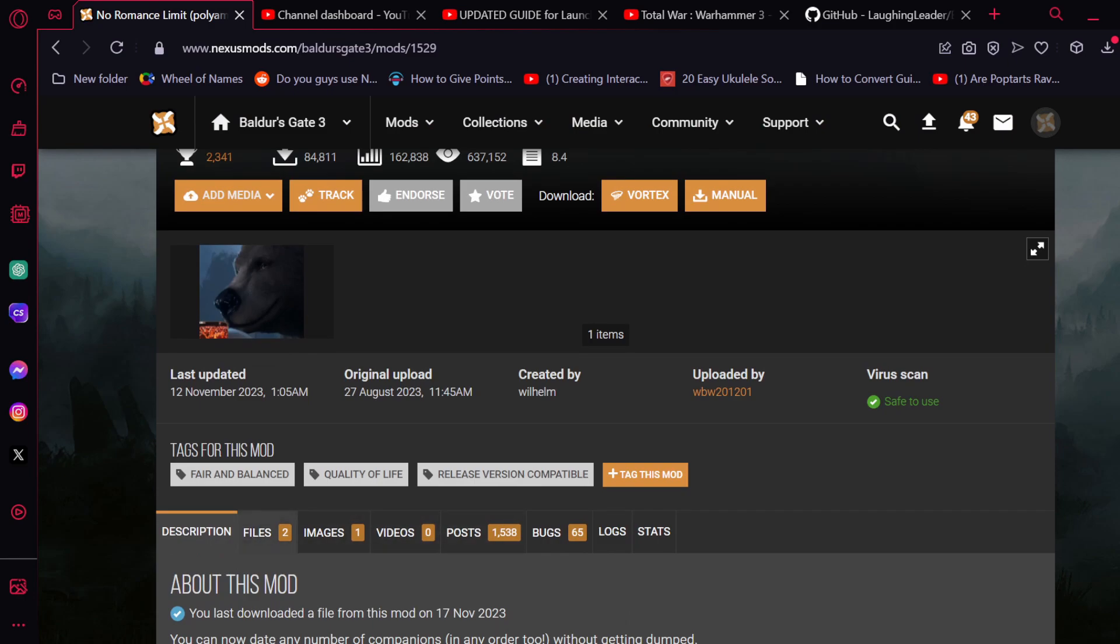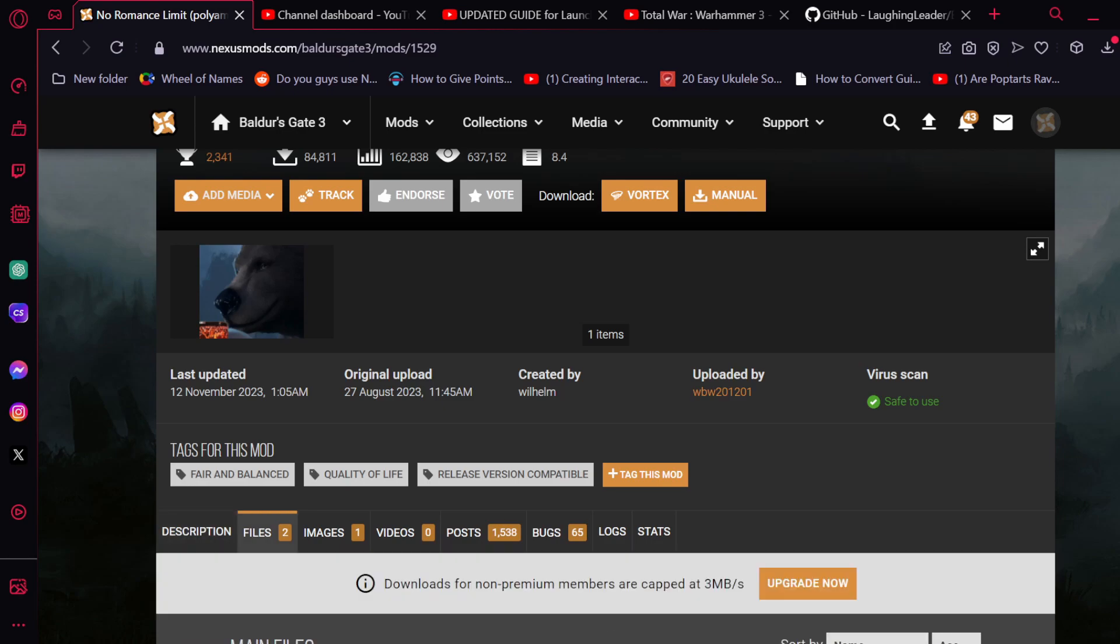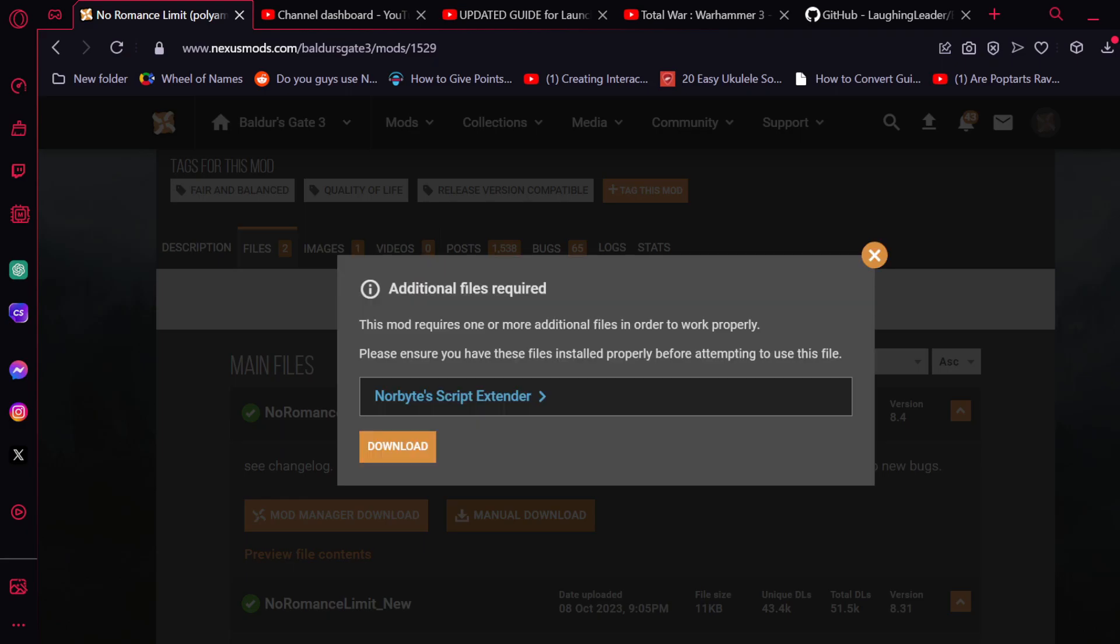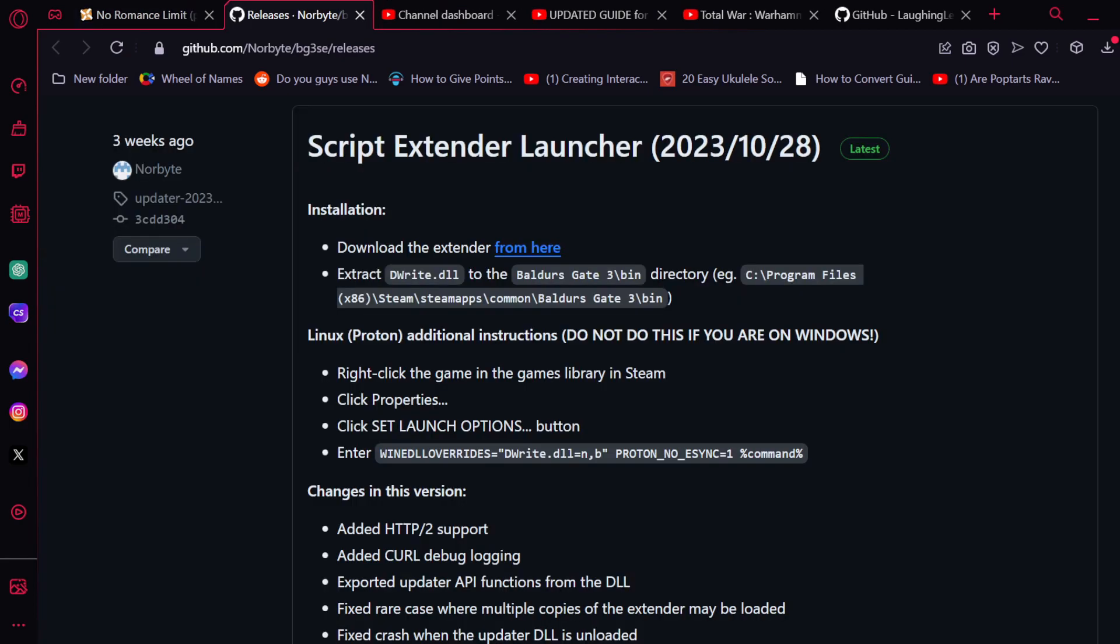You'll want to go over to Files, click on Manual Download. It should download it to your default Downloads folder. Now specifically, certain mods do require other mods in order to function, such as Norbyte's Script Extender here. The Script Extender itself is also something that you will want to download and also extract specifically to your Baldur's Gate 3 game folder. The specific instructions are detailed here. I won't go too much into them, but I will of course leave a link in the description for you to follow.